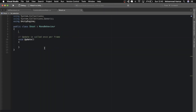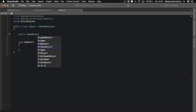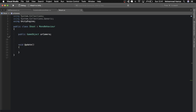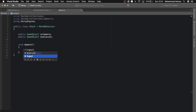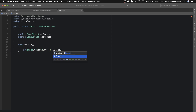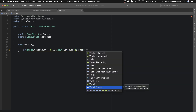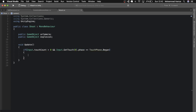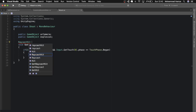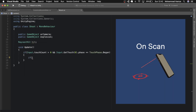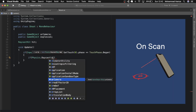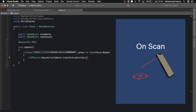Here in the script, first let's get the AR camera, then let's get the explosion. Then we'll check if the touch count is greater than zero and get touch phase equals touch phase began. Let's add a RaycastHit on the top.